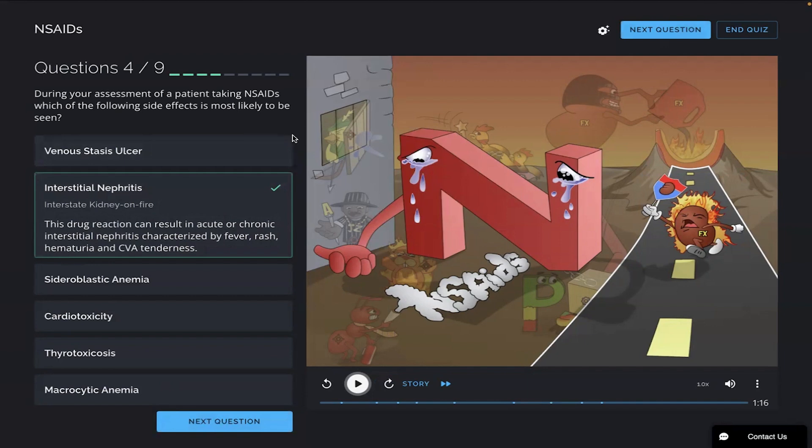There are five more questions left on this quiz. Click the link below to check out our Picmonic videos and to test yourself with our spaced repetition quizzes. Thank you so much for watching and for learning with us today. Bye.